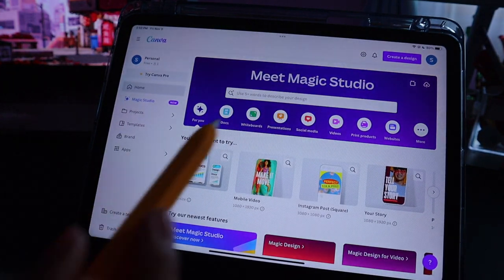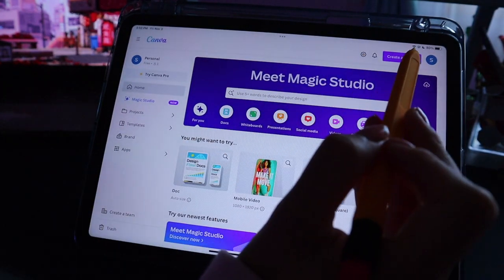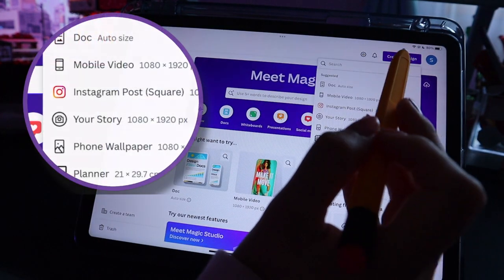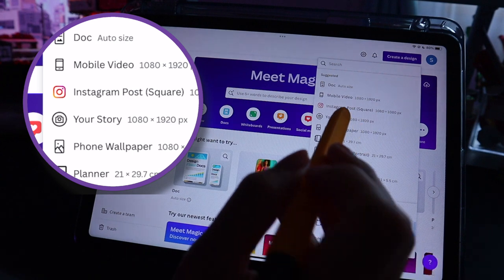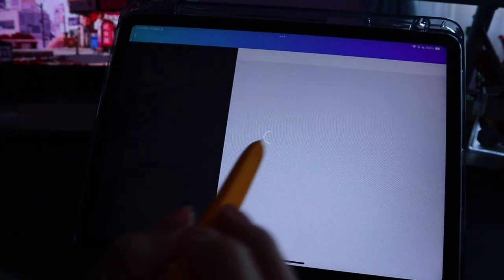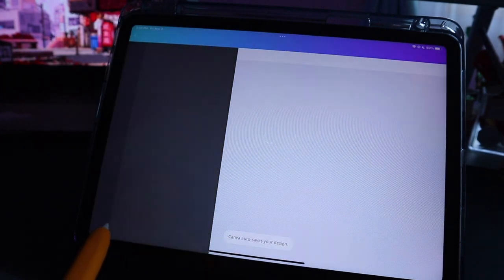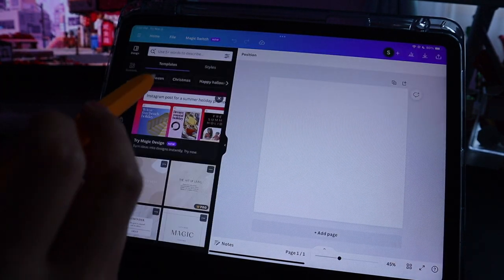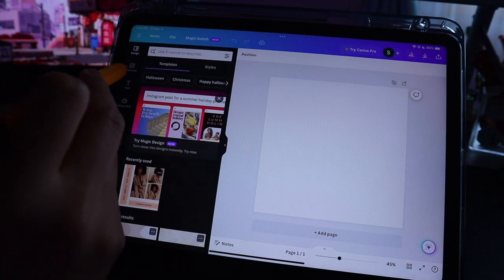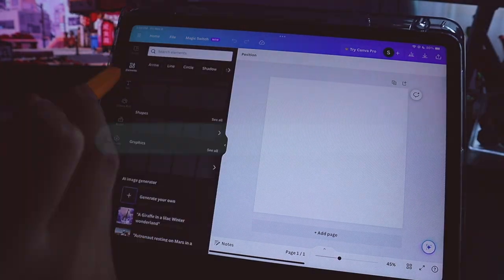Let's get started by opening up the Canva app and making sure we change that to Instagram post square size. I think this retains the highest quality. Once you reach Canva, you're going to want to go ahead and